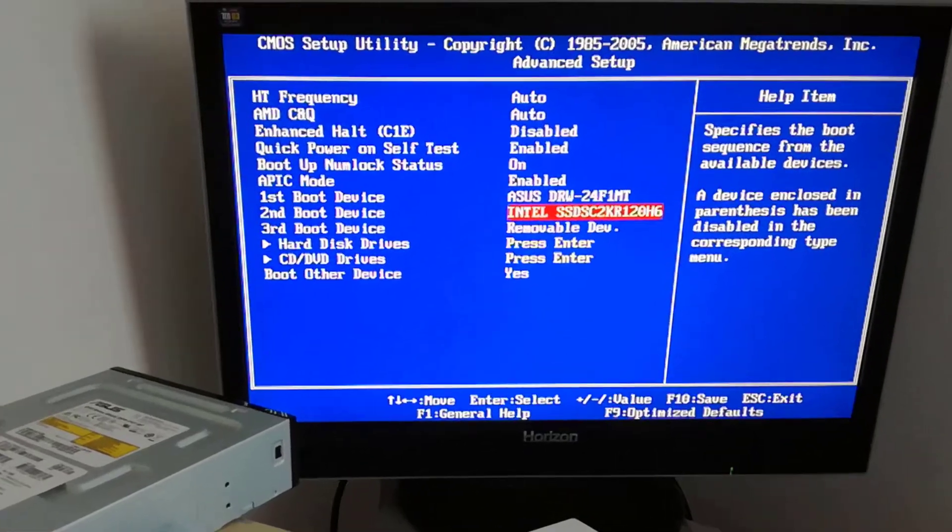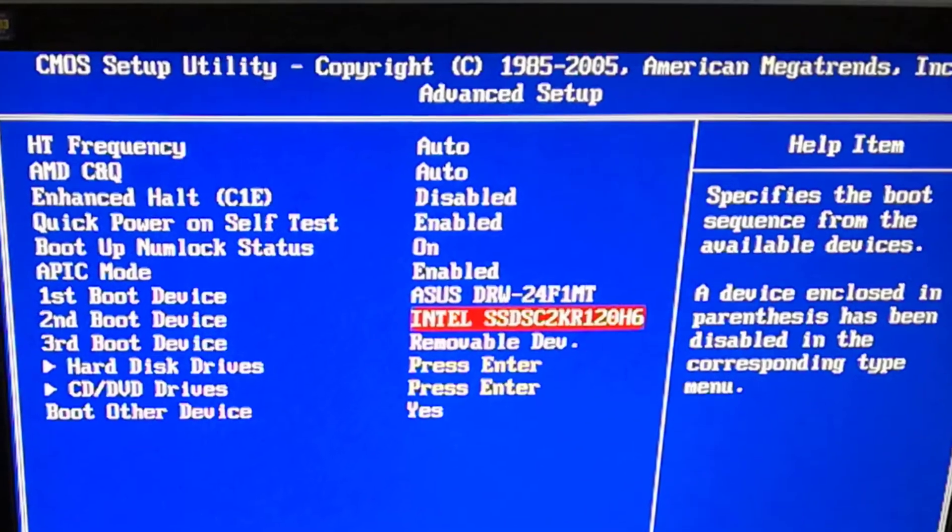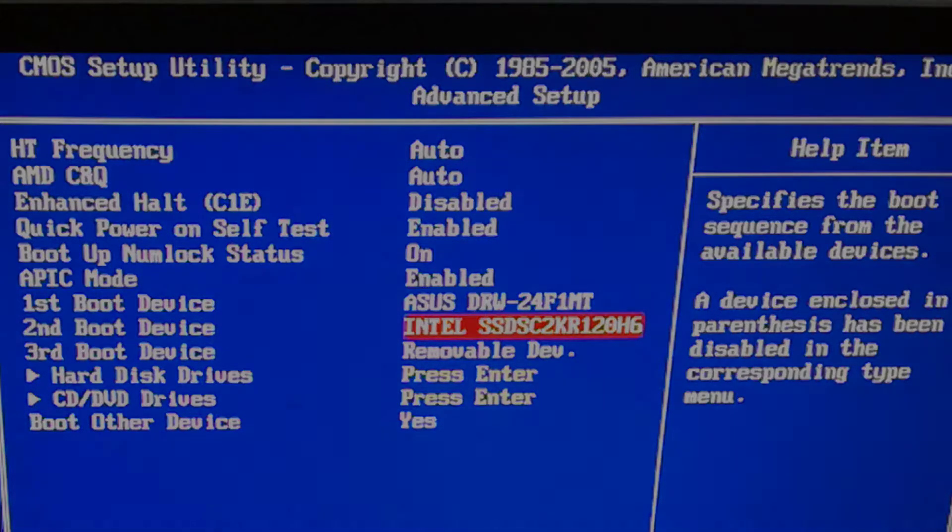Aloha, I'm Andy and I will show how to enter the BIOS and change the boot order for the ECSA 780L MM2 motherboard.